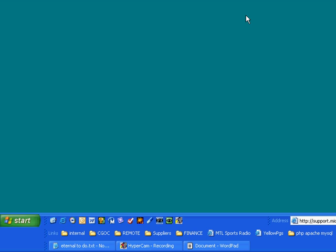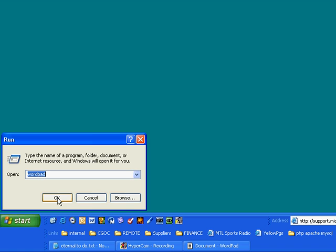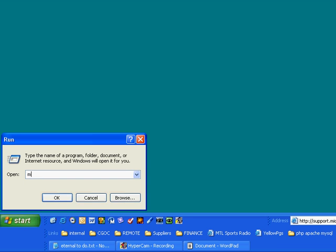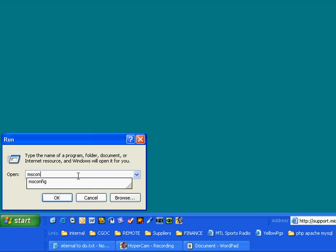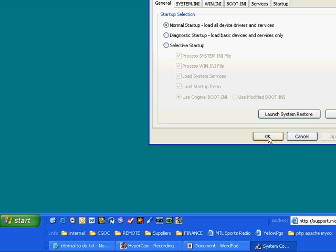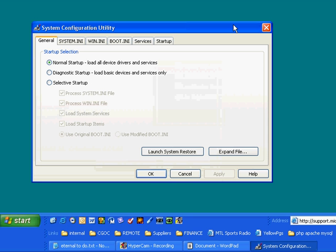Next thing to do is to run the System Configuration Utility. So you click Start. You locate and click on Run. And then you type in MS, as in Microsoft, Config. So MS Config. You click OK. And up comes the System Configuration Utility.